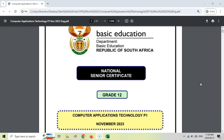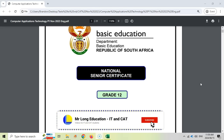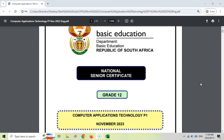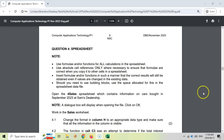Welcome to this video series where we are covering the CAT or Computer Application Technology practical exam paper 1 from November 2023 for your grade 12 exams. Hopefully that's going to help you prepare for them. Just take note that in the video description we have links to the data files where you can practice, as well as links to the other videos. This video we are looking just at question 4, which is the final Excel question.